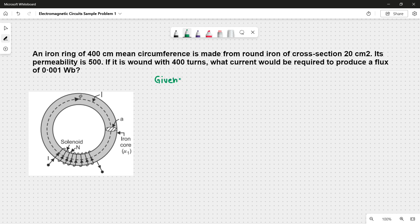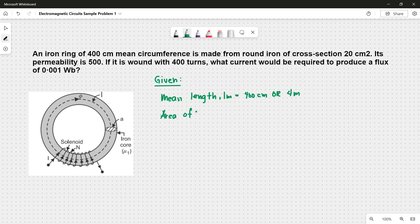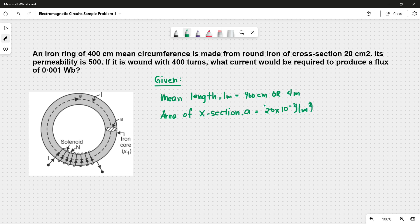Let's write the given values, starting with the mean length of magnetic path L_m, which is 400 cm or 4 meters. The area of cross section of the iron ring A is 20 cm², or 20 times 10 to the negative 2 — since we have meters squared, we multiply the exponents giving us 20 times 10 to the negative 4.